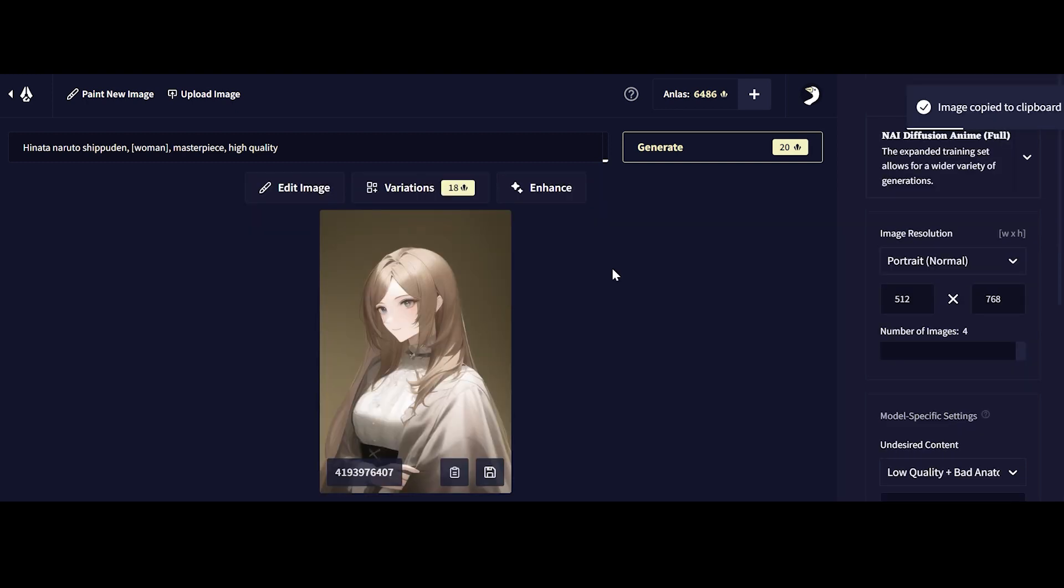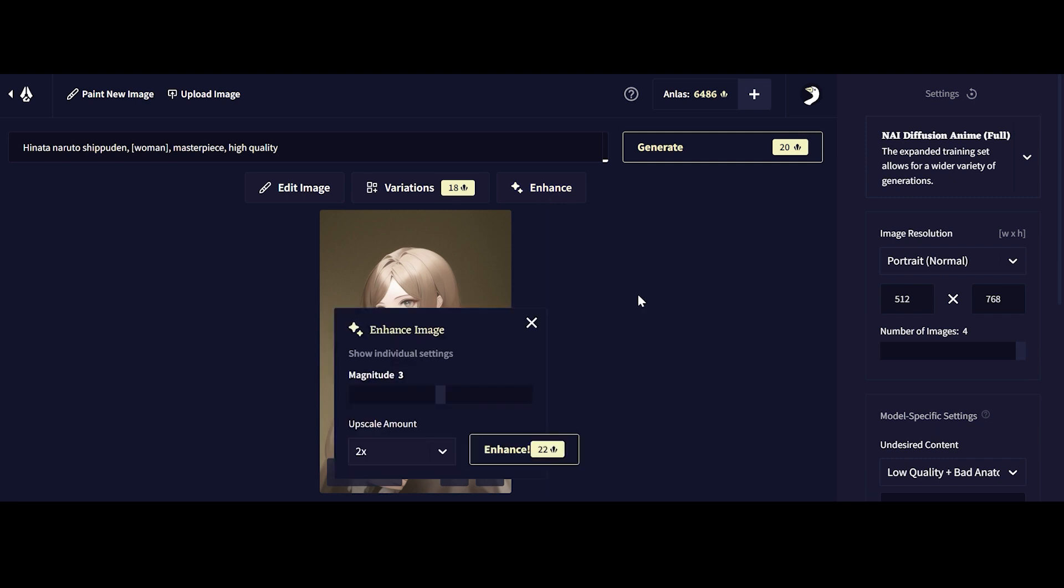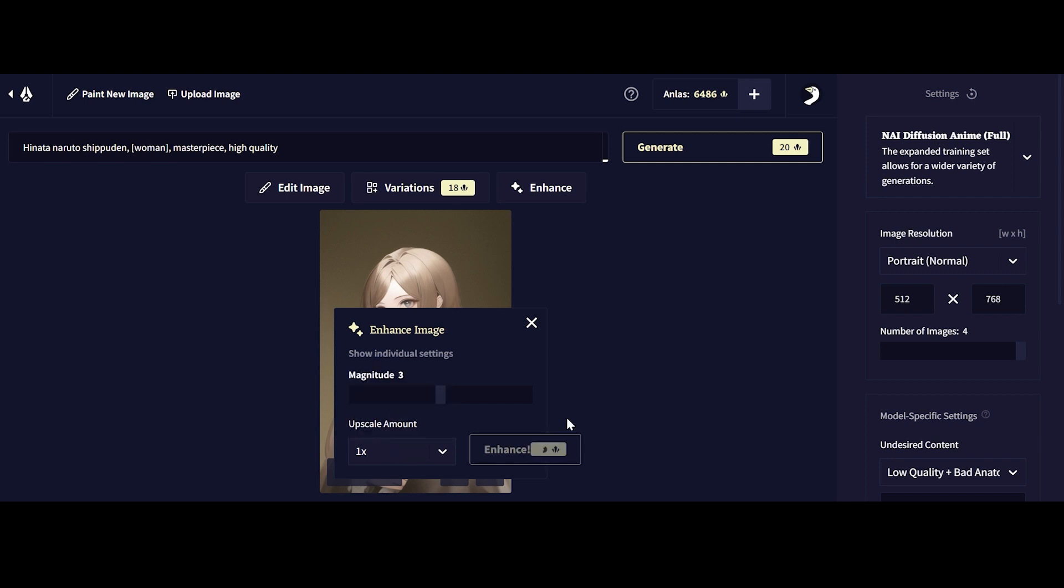Alright, so the last thing I want to talk about is using the Enhance button on Novo AI. When you click on Enhance image on an image that you really like, you have two different toggles. You have one for the magnitude and one for the upscale amount. The endless does change quite significantly as you toggle it.